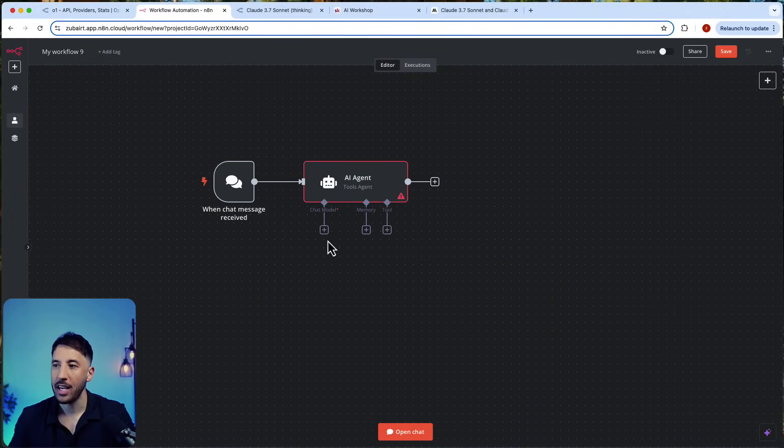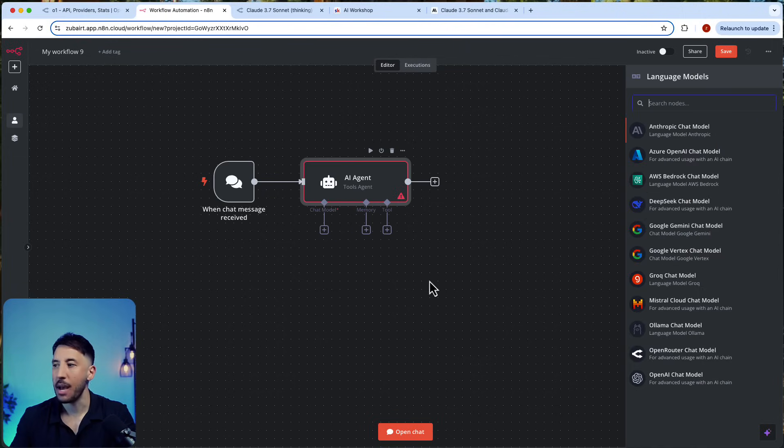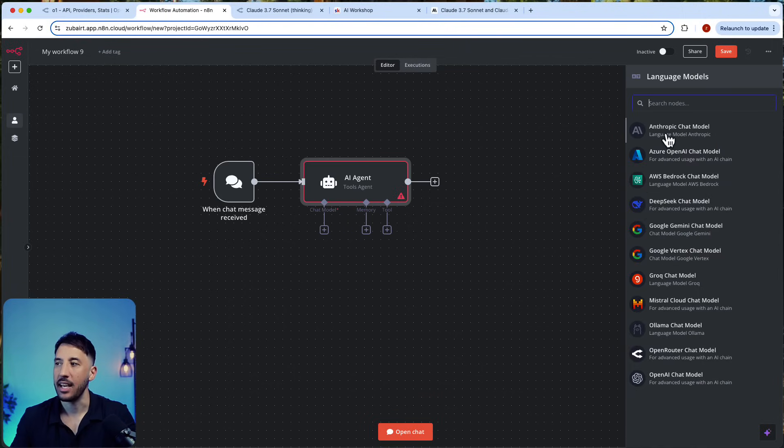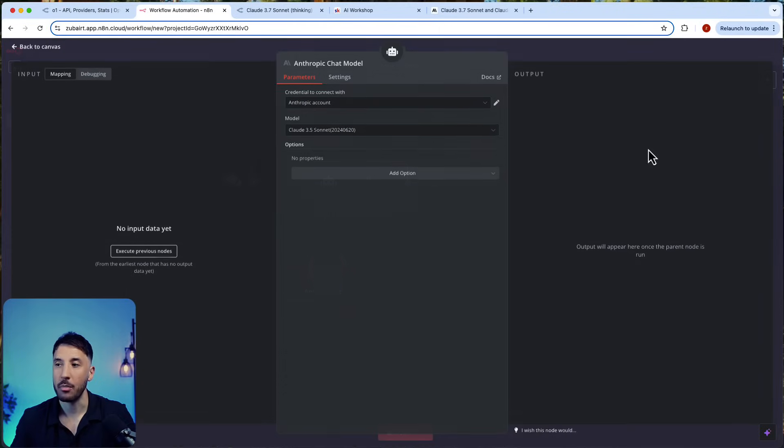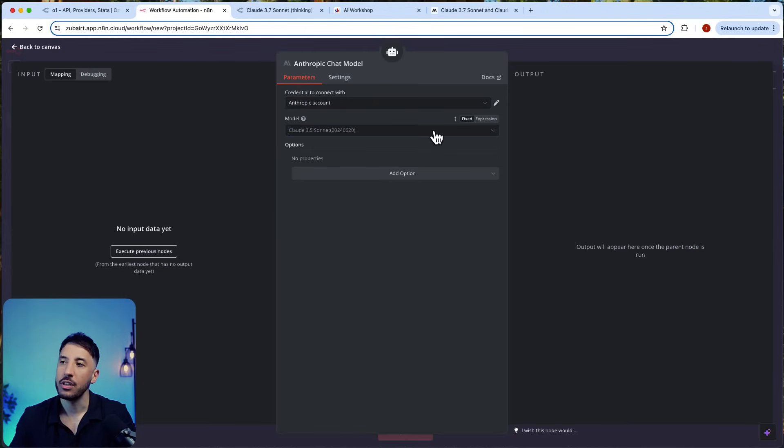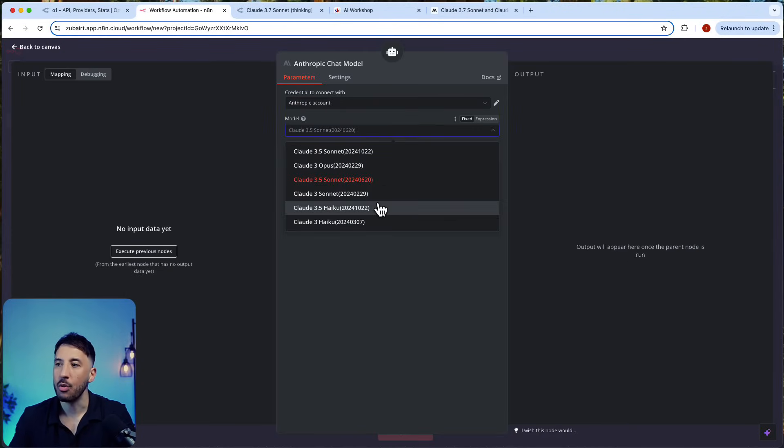Let me explain what that means. If you go and add your AI agent and you go to chat model, obviously n8n has an Anthropic chat model native integration, but unfortunately right now when you go to the models, there is nothing.